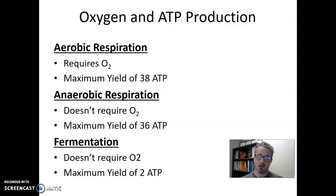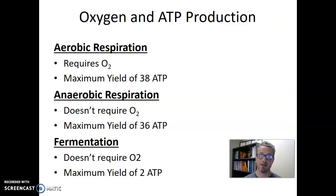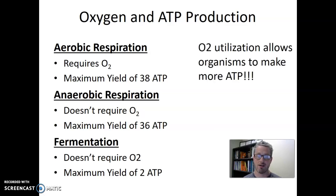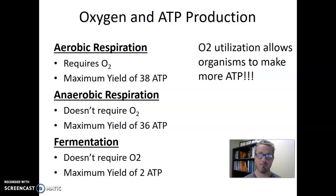When thinking about oxygen and the role it plays in a cell's ability to grow, how much energy we can make is really critical. The availability of oxygen affects how much energy we can make. If you can use oxygen and do aerobic respiration, you can make 38 ATP. If you do anaerobic respiration, you can make 36 ATP. And if you can only do fermentation, you will only make two ATP. The take-home message is that oxygen utilization allows organisms to make more ATP — having access to oxygen and the ability to use it is a benefit.